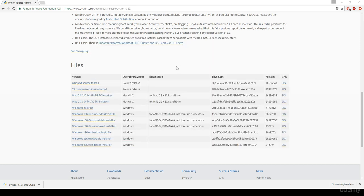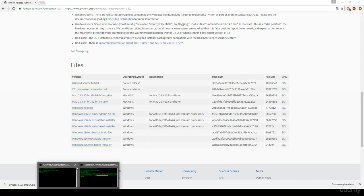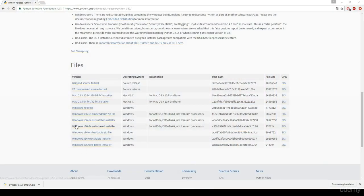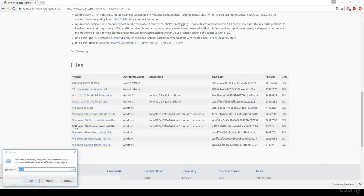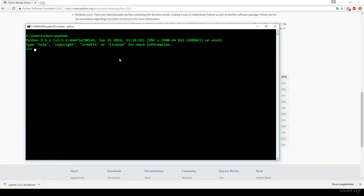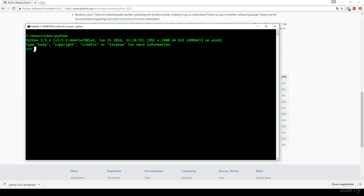It has been installed successfully. If you restart the command line, let's make sure that it has been installed successfully. If you type Python, you can see it is recognized as a command because it has been added to the classpath, so Windows command line is going to know to run the Python interpreter.